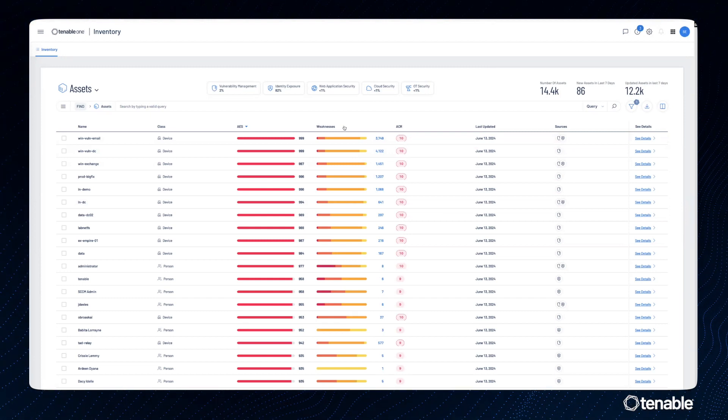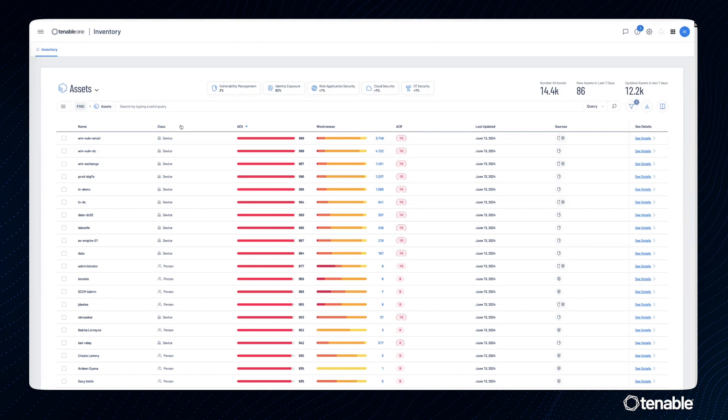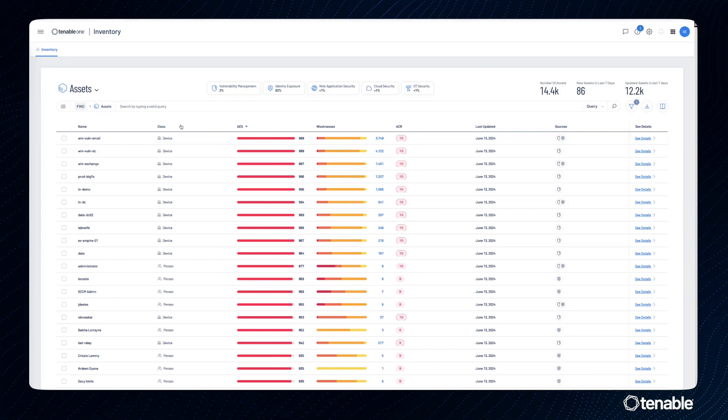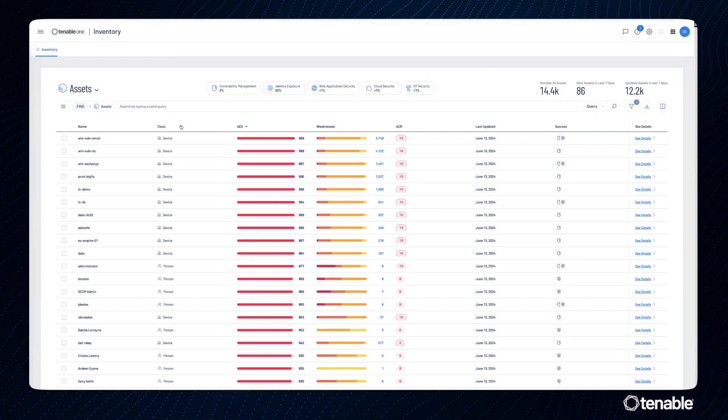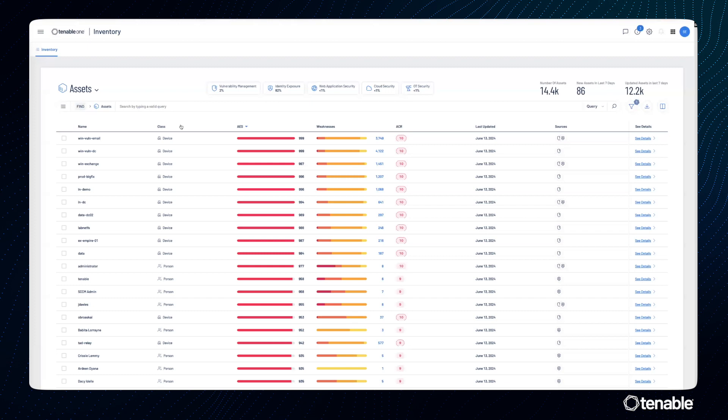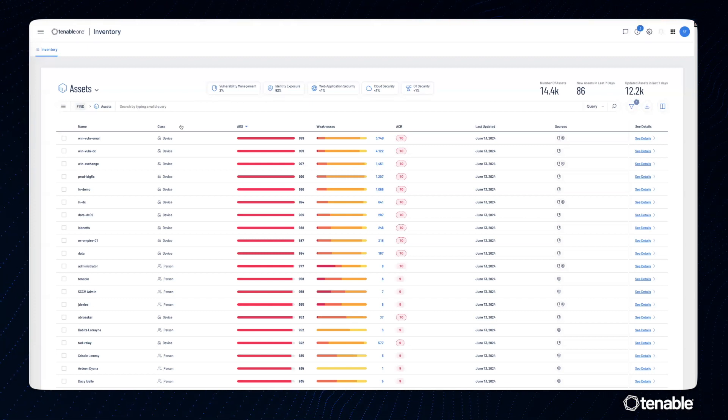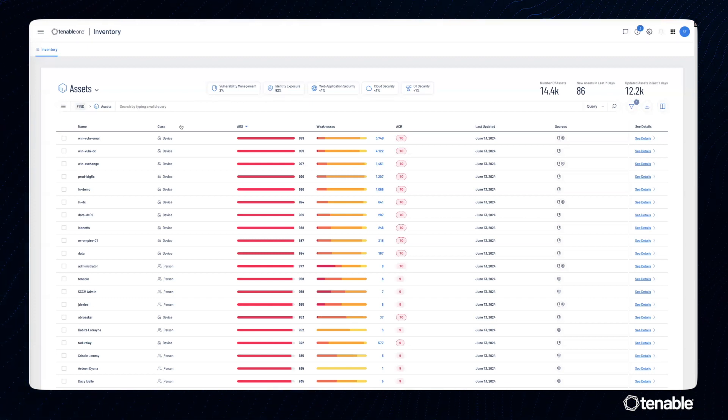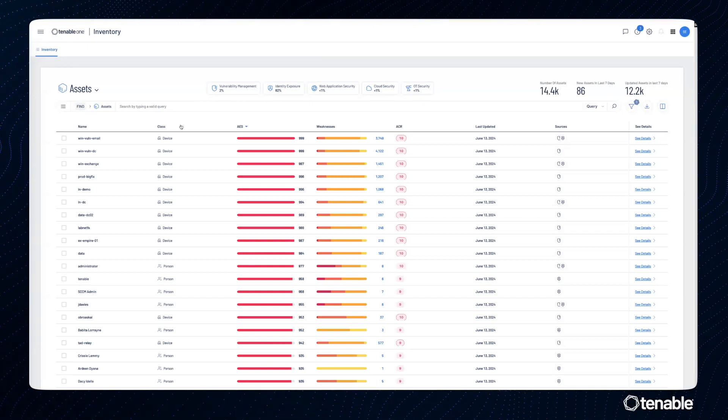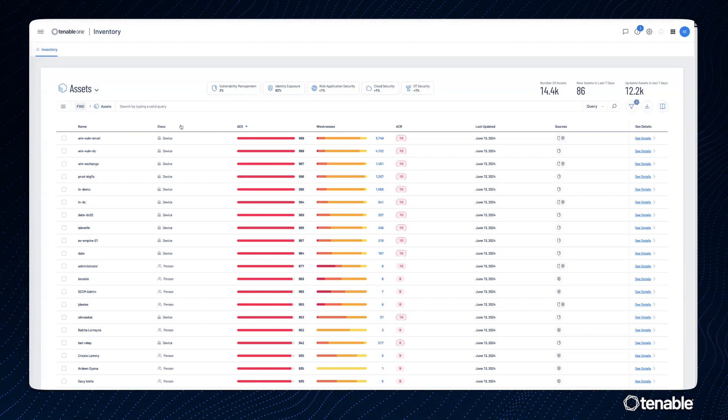The other thing that jumps out at us immediately is asset classes. Asset classes are based on the type of asset, not where the asset came from. What is an asset versus how did we find it?